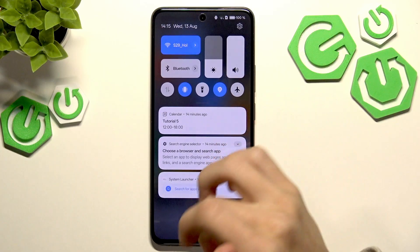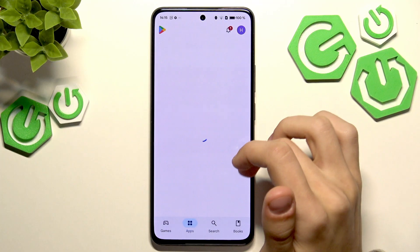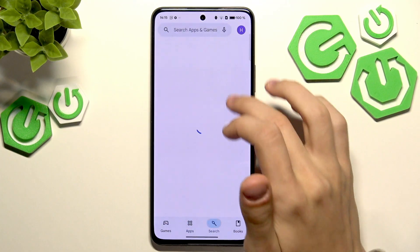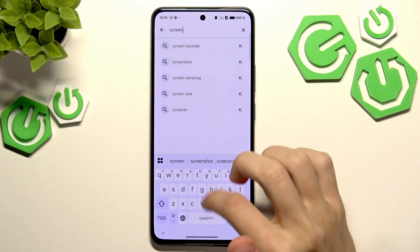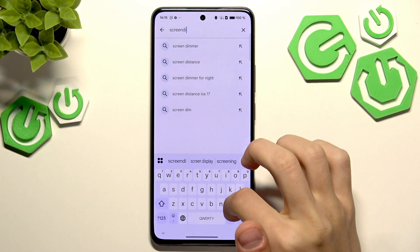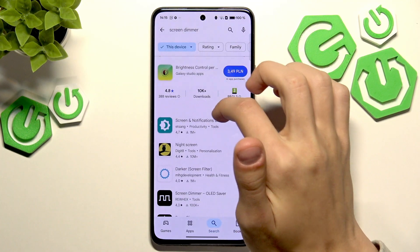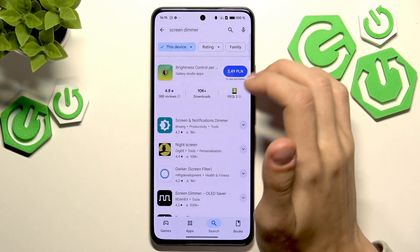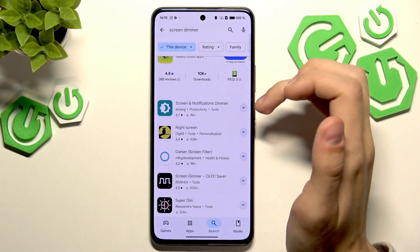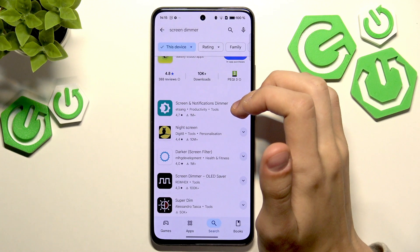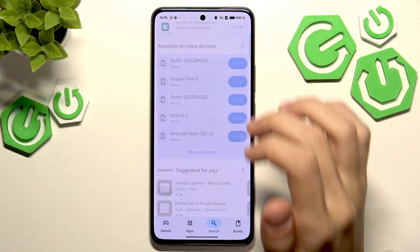The next step would be to download a screen dimmer app. I'm going to show you how to do that — you go to Google Play and you type in screen dimmer, and just download an app that suits you best. It could be any sort of screen dimmer app. I'm going to download this one for example, and press install.